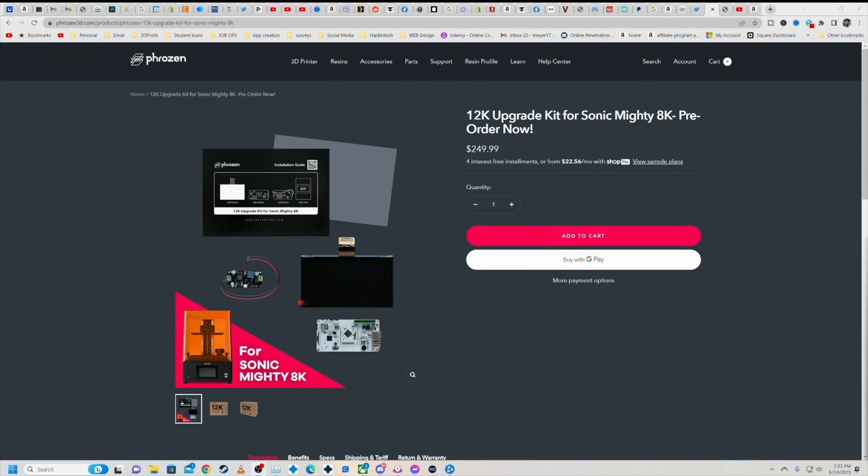Hello everybody and this is an impromptu video this week because I wanted to show you this. The specific thing from Phrozen that I love this company for and the innovation that they're willing to do. So 12K is here.